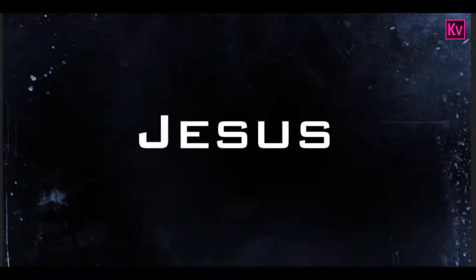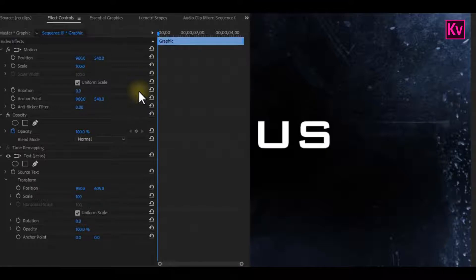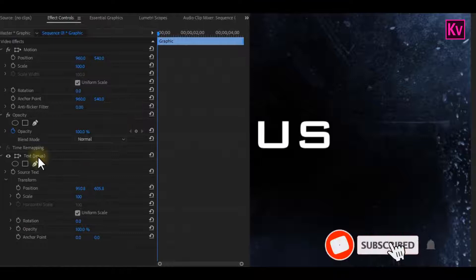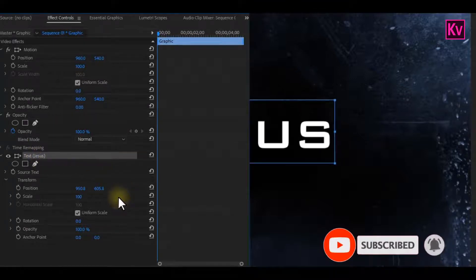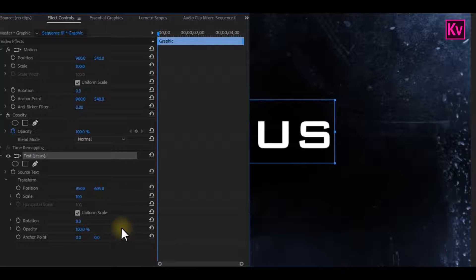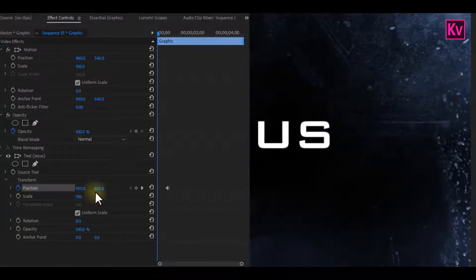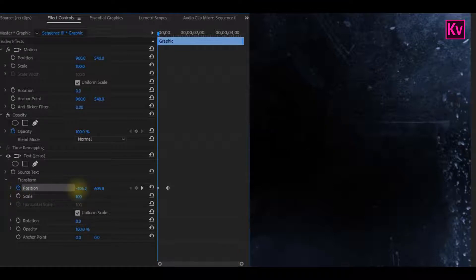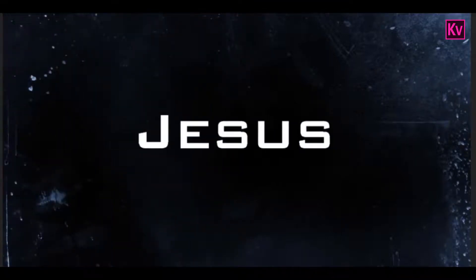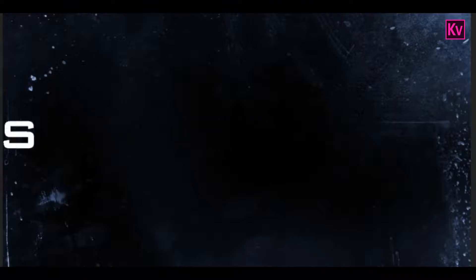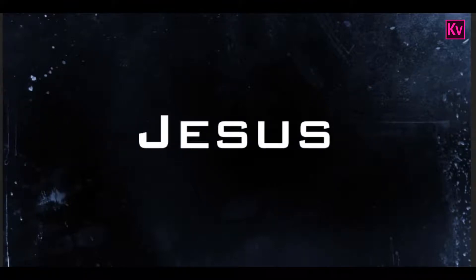The second thing I'm going to talk about today is the Transform Effect. Basically, there's a Transform property for every content on the timeline. But if you add a text, there's an extra Transform property for the text on the Effect Controls Panel. For example, if I want to animate this text on the timeline, I can just add keyframes to the position of the text. But after that, if I play back, you'd realize that there's no motion blur in the movement of the text.